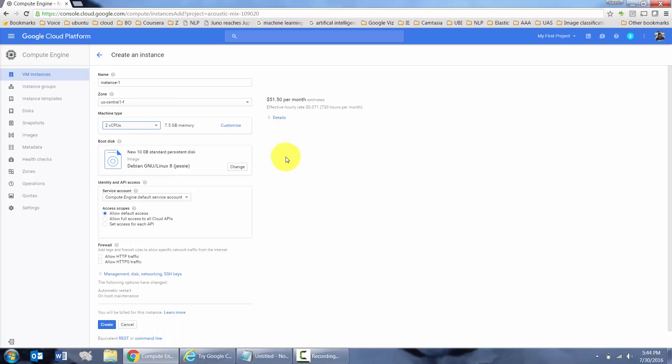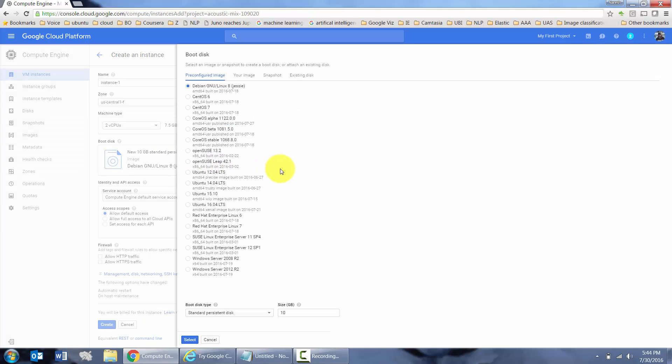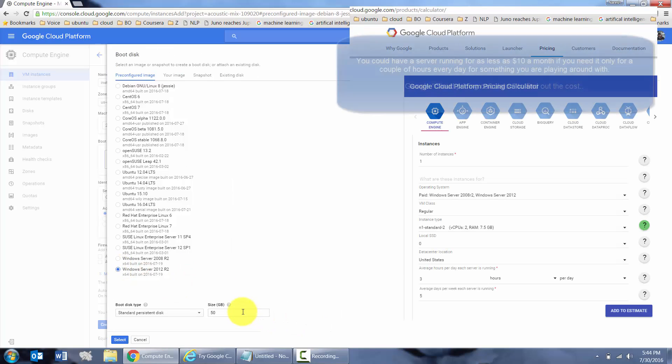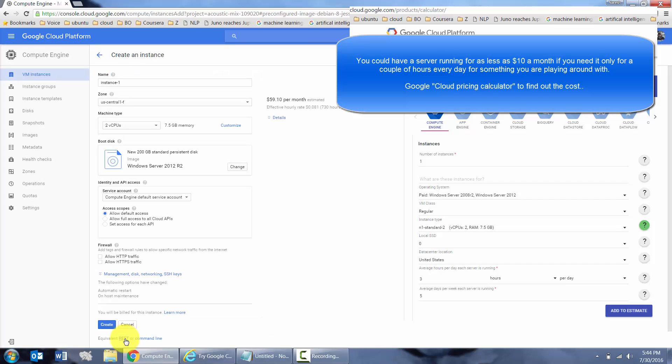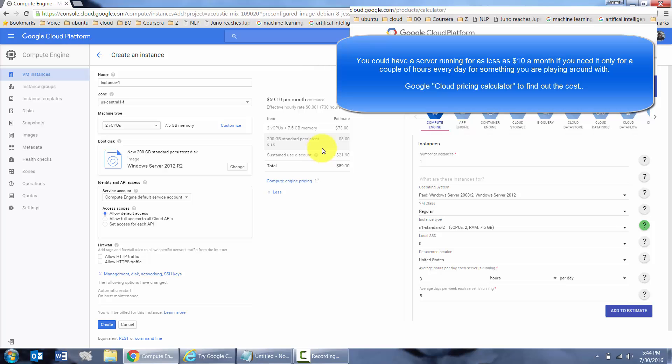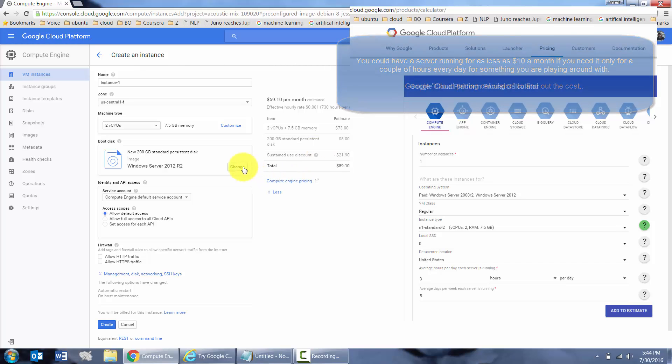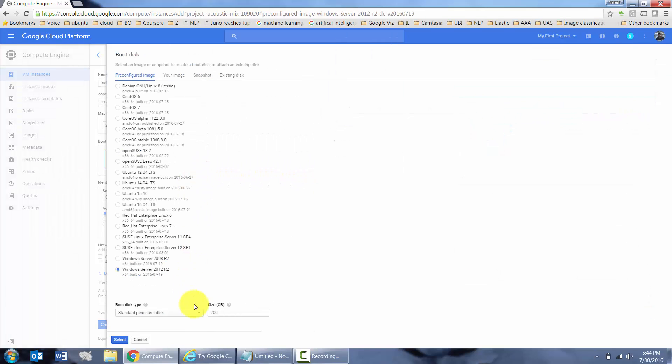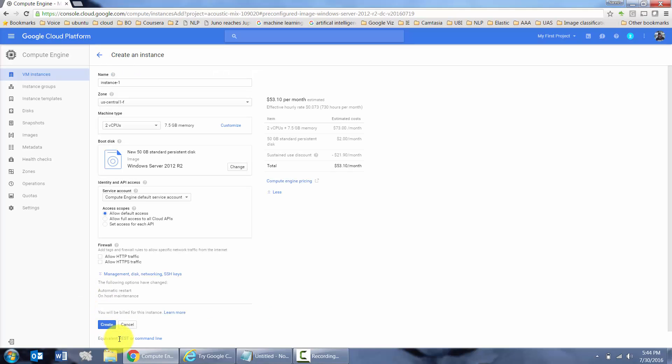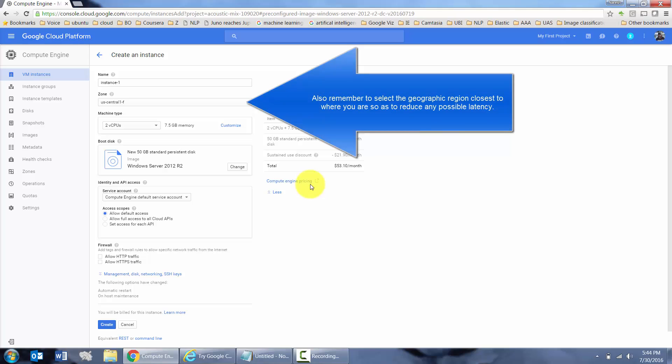It's $51 a month. Again, the $300 credit should suffice. I'm going to change the operating system to Windows Server 2012. Change this to 200 GB. Some further details here. The 200 GB is costing me $8. And if I were to change this to 50 GB, you will see that it's costing me $2.